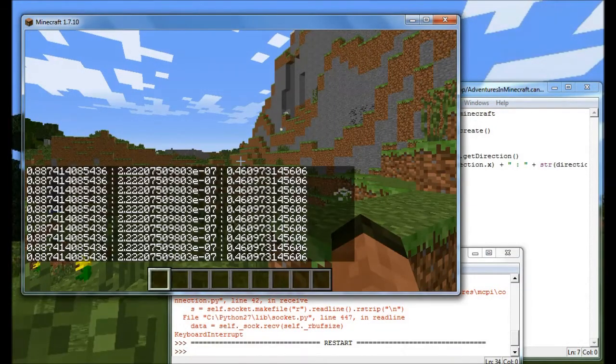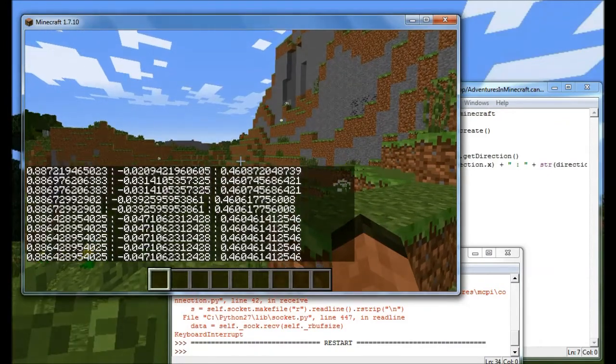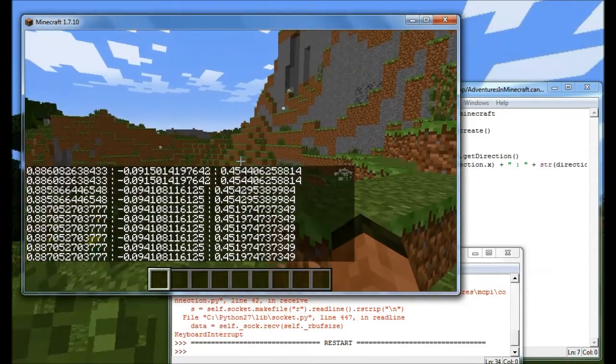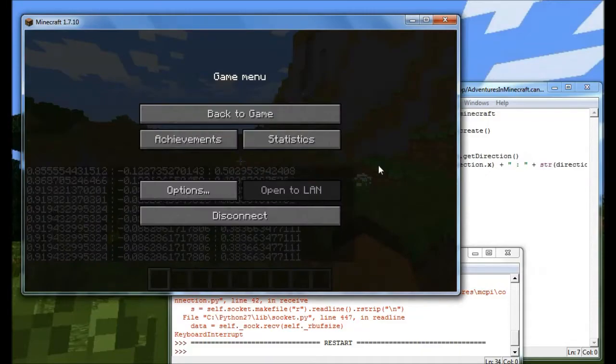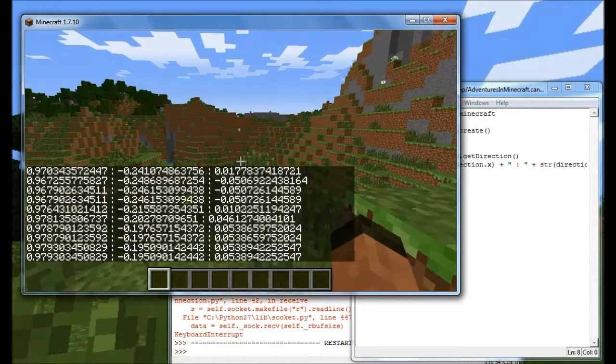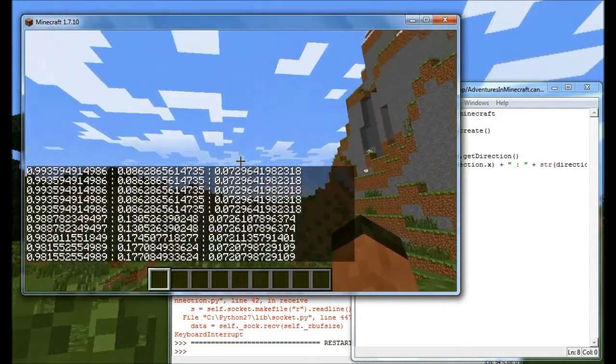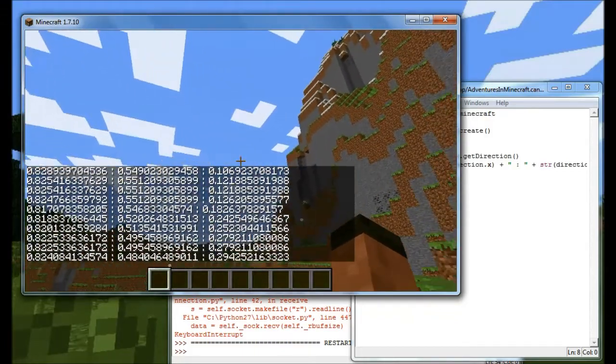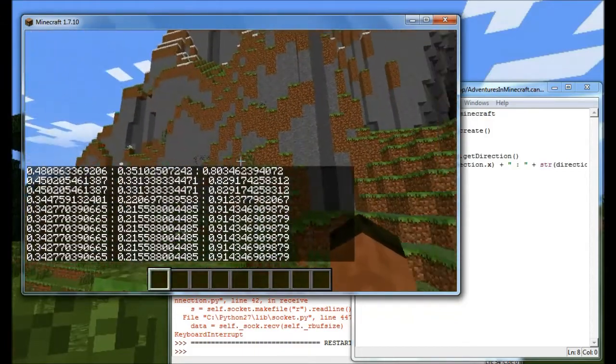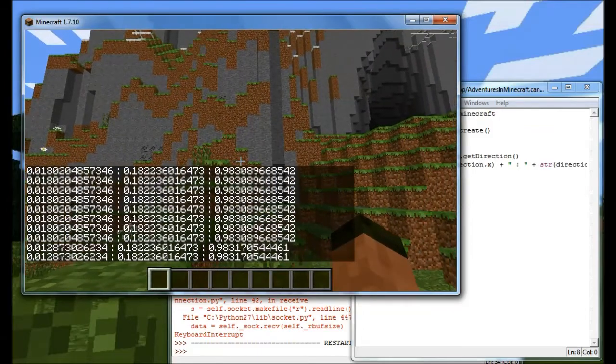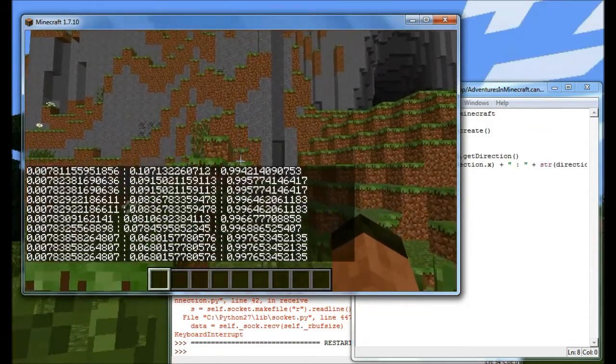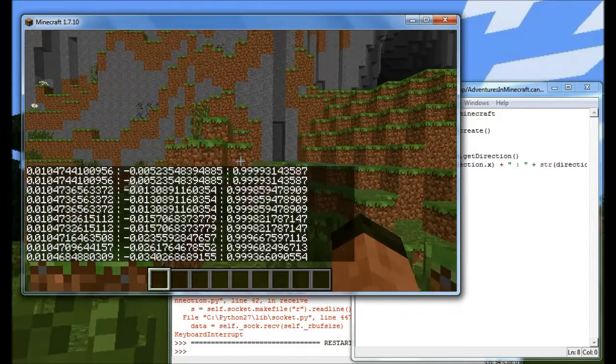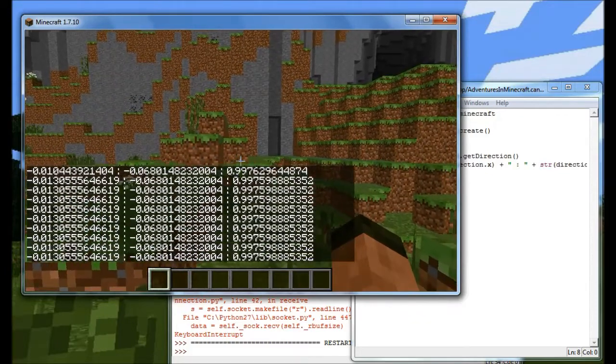OK, now what you see is three numbers that represent the x, the y and the z. And as you can see, as I move around, we can see those values move. And what they represent is where I'm looking within the planes of x, y and z.